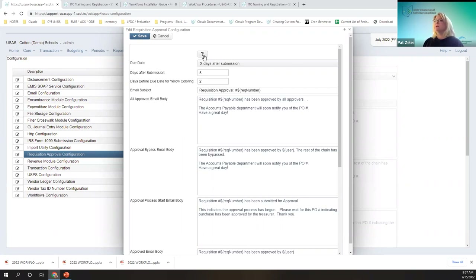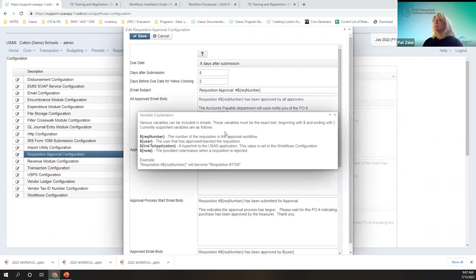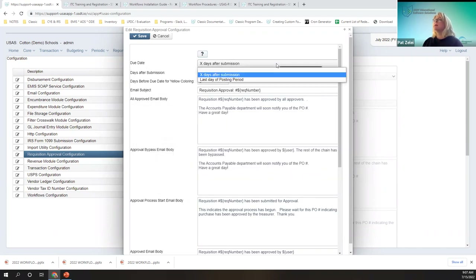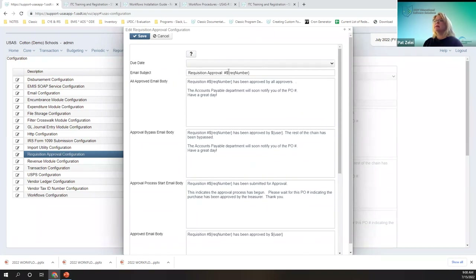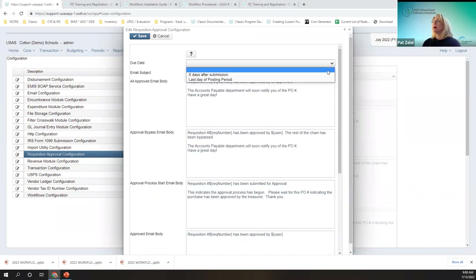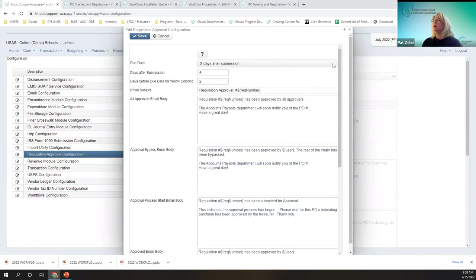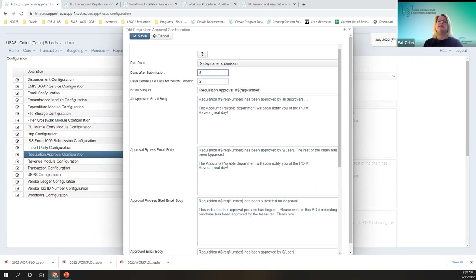First off, we do have a little help section. This due date has a couple of options. First, we can do blank with no due date — when you submit a requisition into the workflow, there will be no due date marked on the workflow approval status. If you choose the option for X number of days after submission, you get more options. For example, five days after the requisition is submitted, it'll show as due.